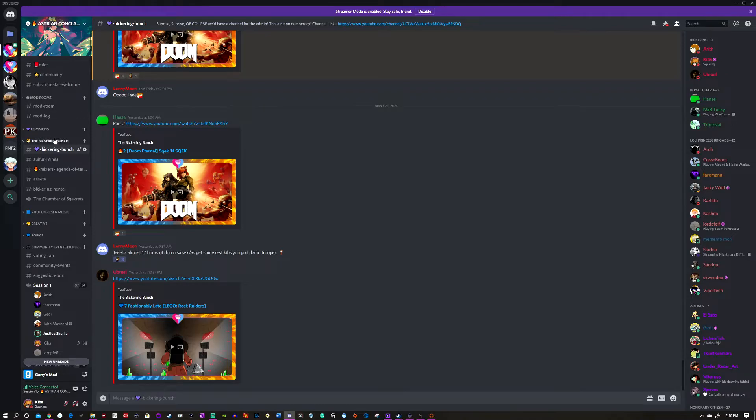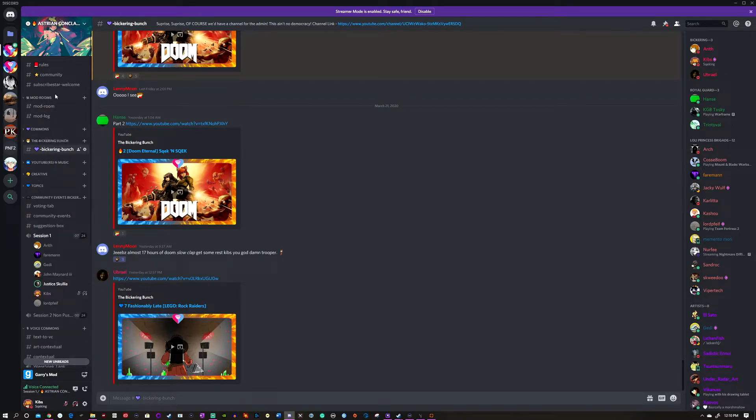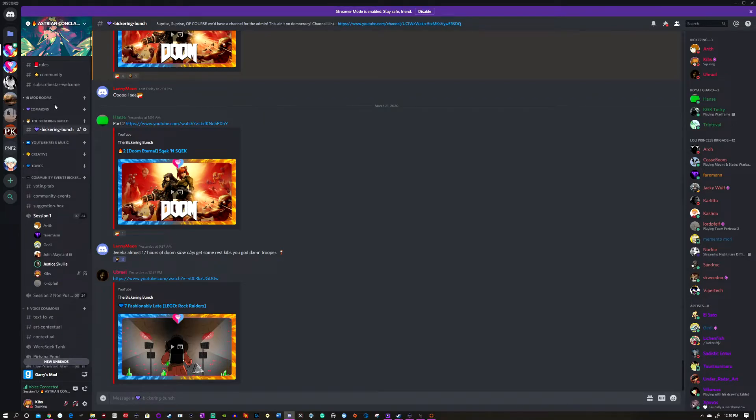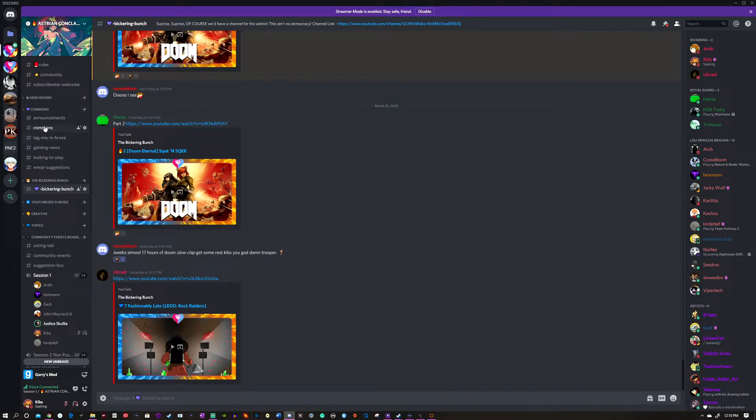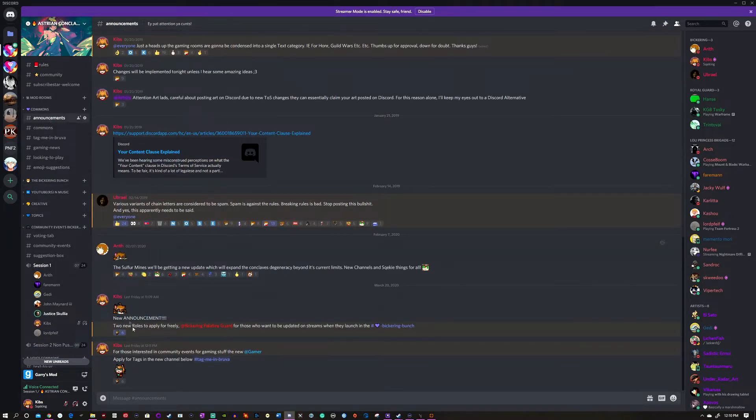It has been painstakingly crafted with the intentional design of a good categorization system. So while it may look like, 'Oh, it's a lot, there's a lot of stuff here,' like the mod room—you won't see that, so it doesn't get in the way. Comments is the place for everything: emojis, suggestions, looking to play games, gaming news, tag me, and brother comments.